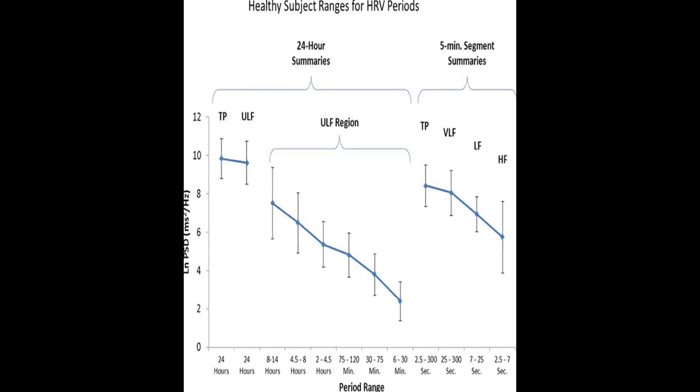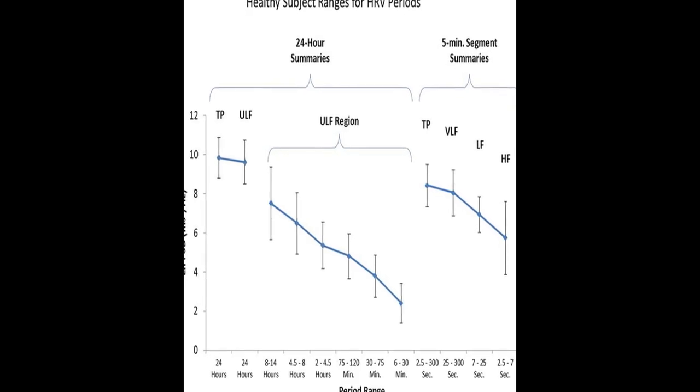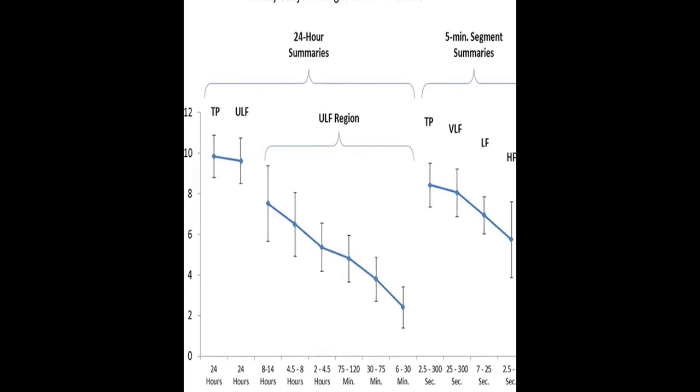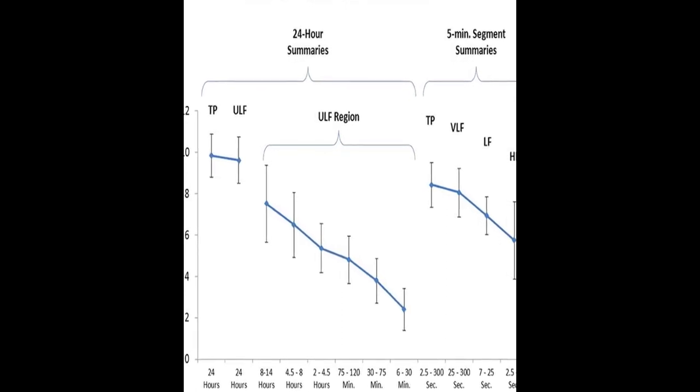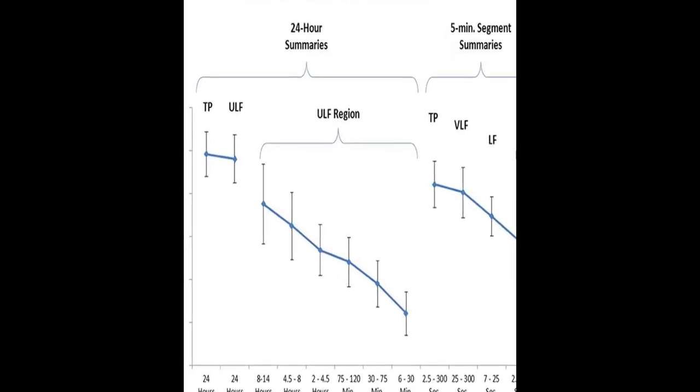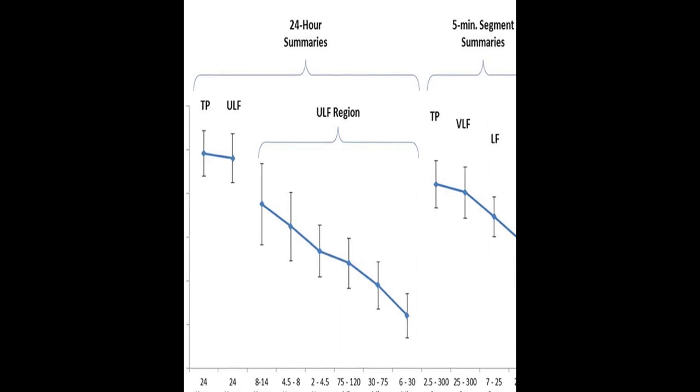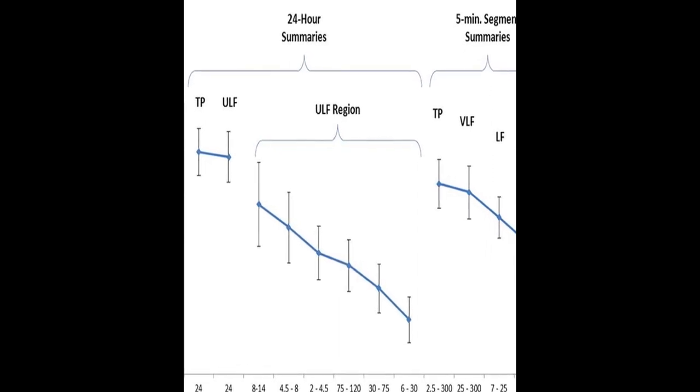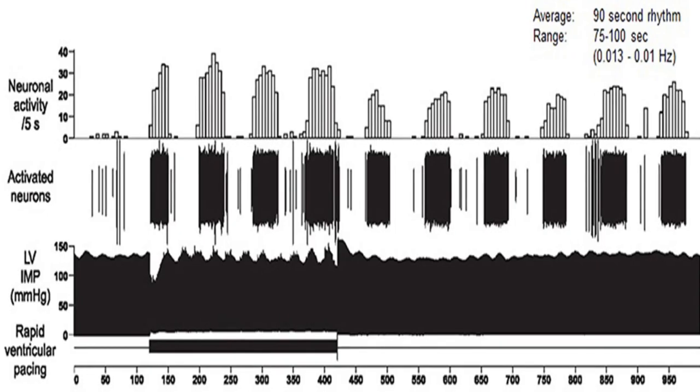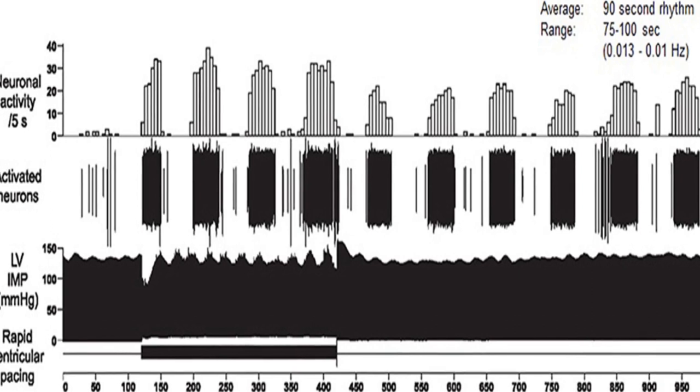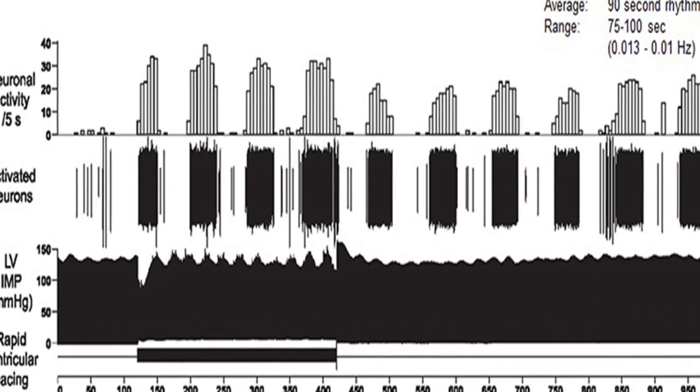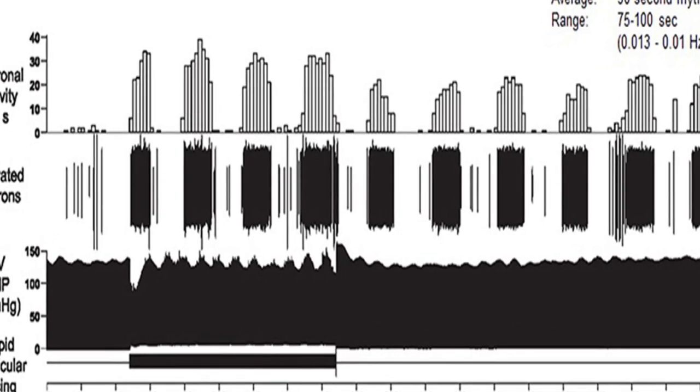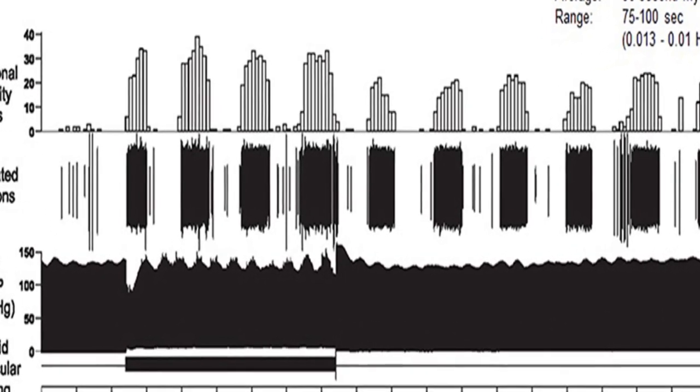The article integrates several theoretical models, including Porges' polyvagal theory, Thayer and colleagues' neurovisceral integration model, Lehrer, Vaschillo, and Vaschillo's resonance frequency model, and the Institute of HeartMath's coherence model.